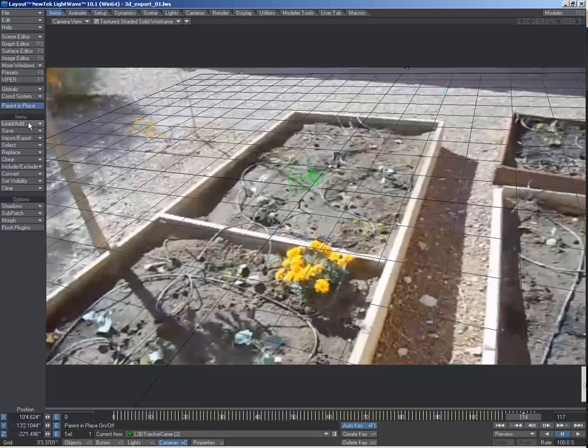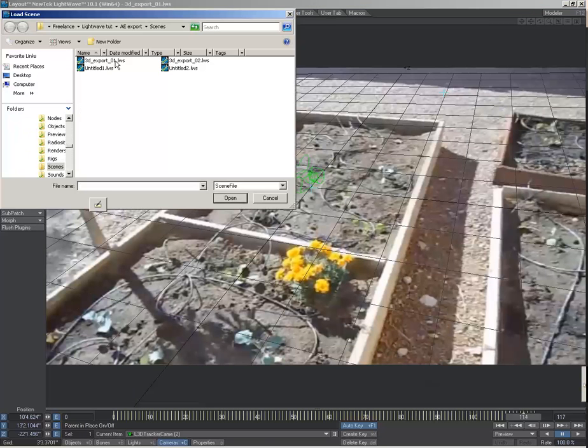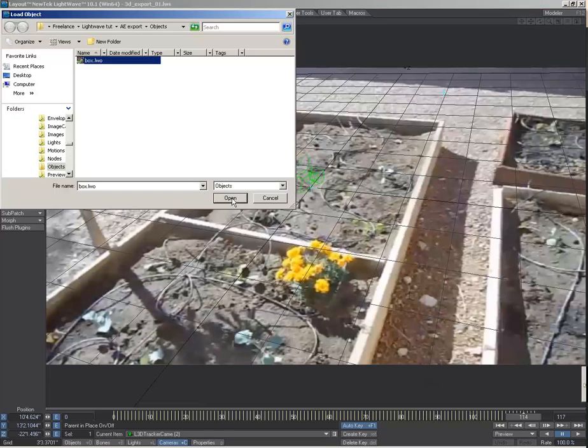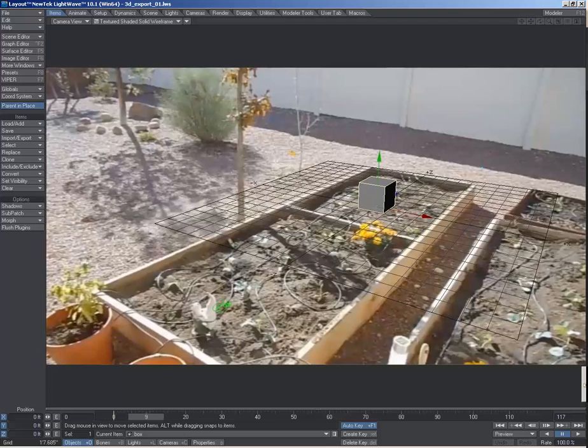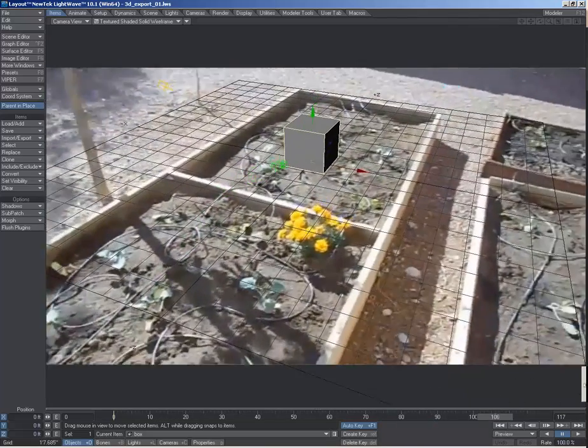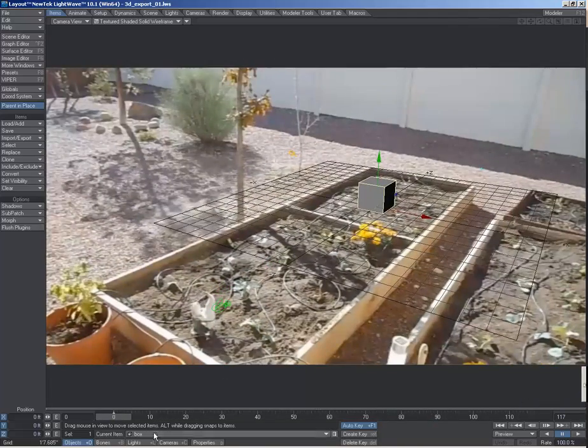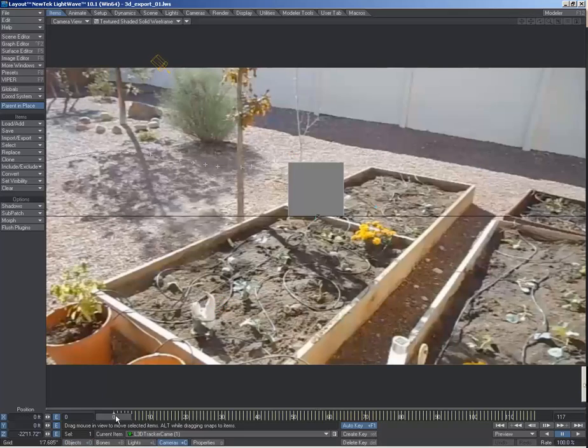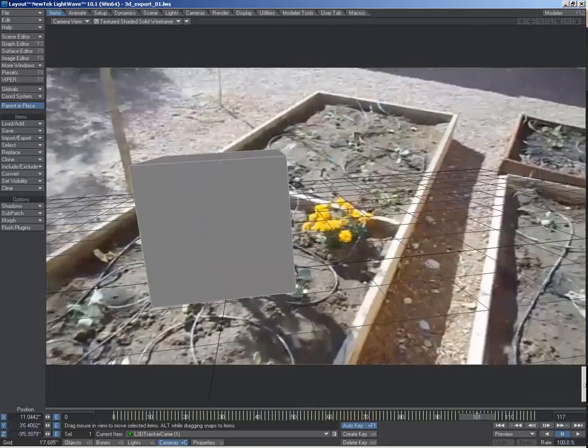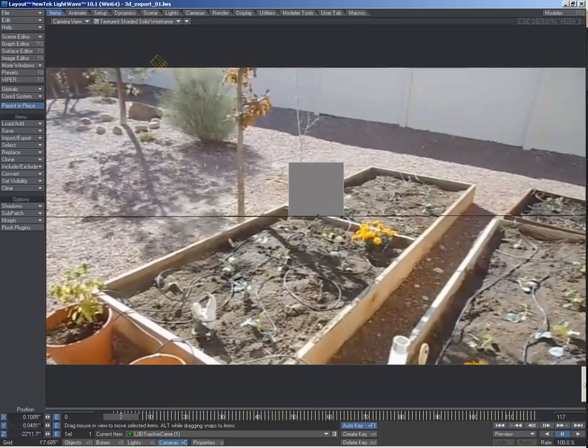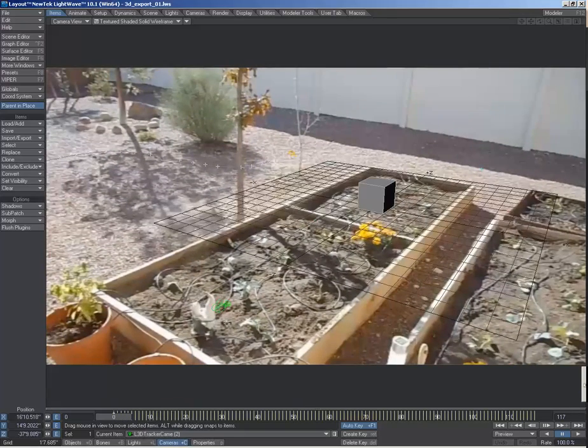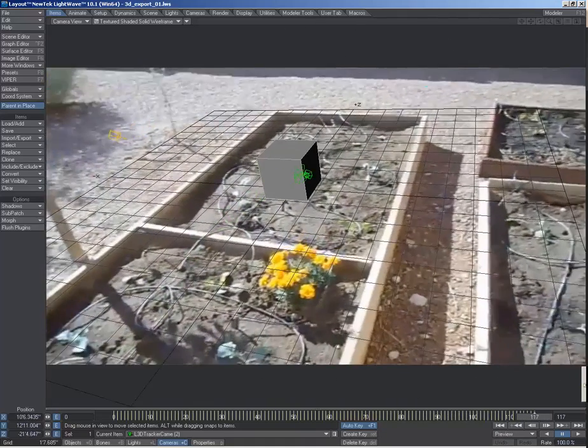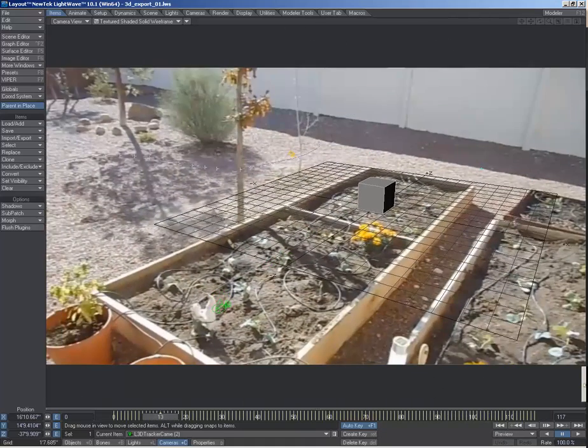And if we were to bring in an object like a box, you can see that it now fits into the video much better than it did in the first camera. So the first camera, that box is just floating, but now that we fixed our origin point, it's lined up to where we need it. So I hope that helps you.